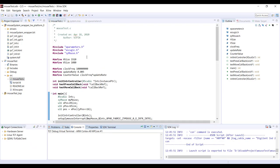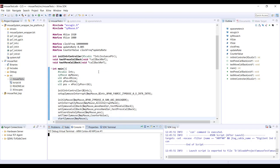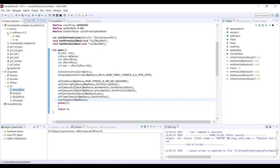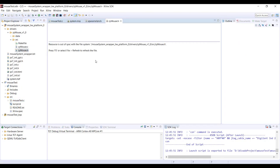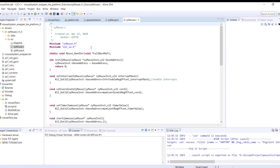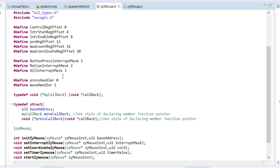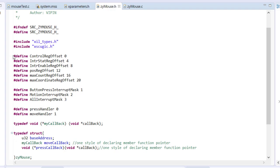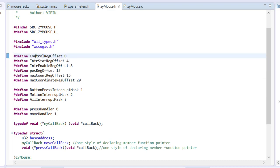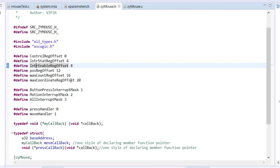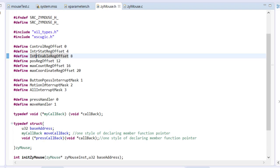Once the bitstream is generated and exported to the SDK, we write a driver for our mouse in a proper way. I have already written and placed it in the IP core directory so it automatically appeared. We have a header file xi_mouse.h and the source code. Good design practice: declare all address offsets at the top. These are the six register addresses — control, status, etc. — but note here they are multiples of 4: 0, 4, 8, 12, and so on.